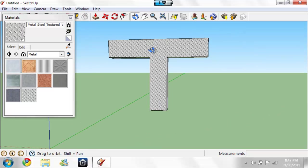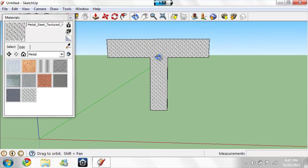So yeah, that's how you make a 3D letter on Google SketchUp. Thanks for watching the video, guys. Please subscribe.